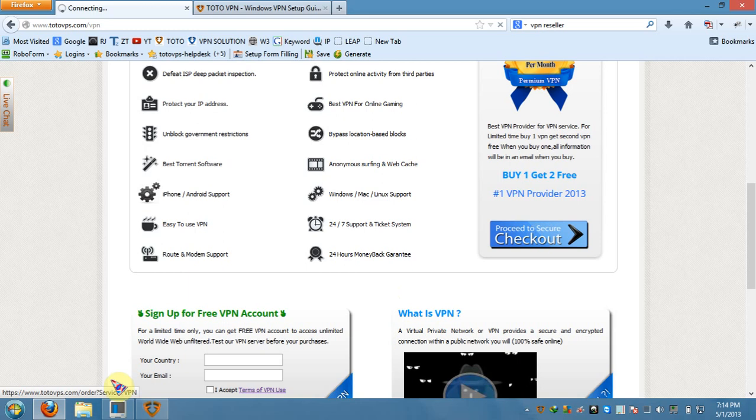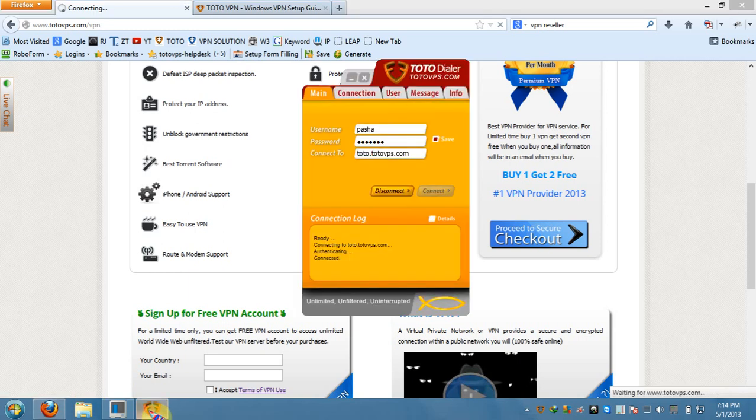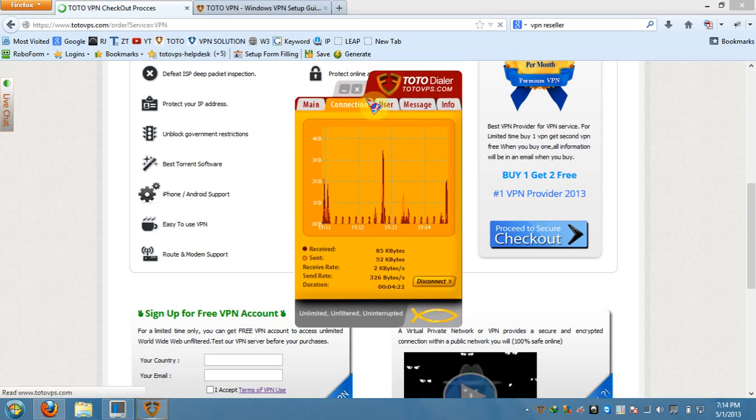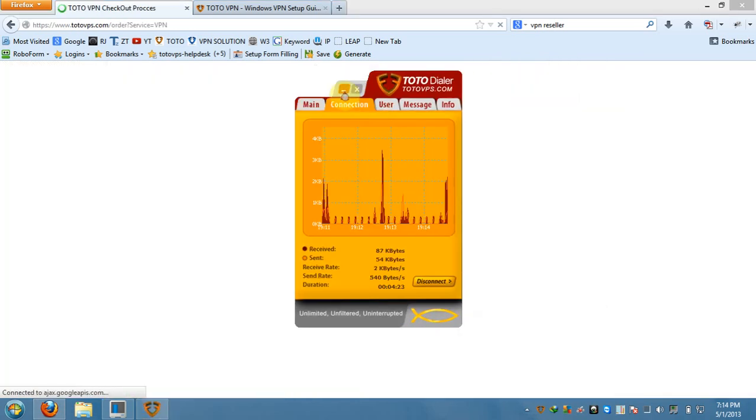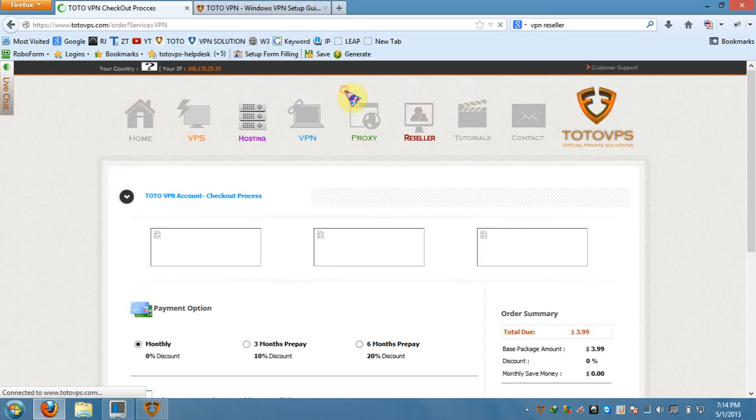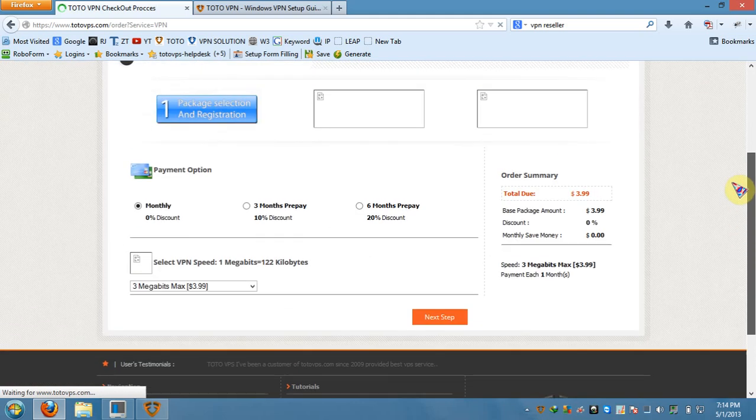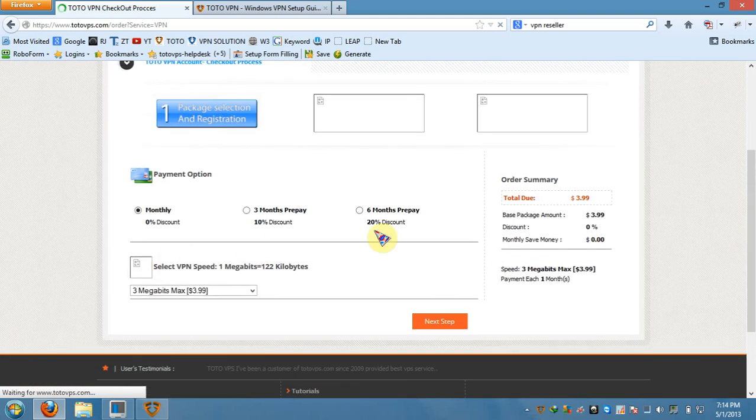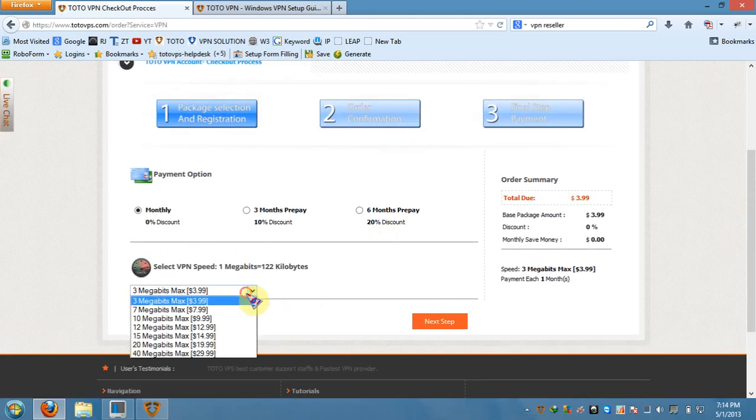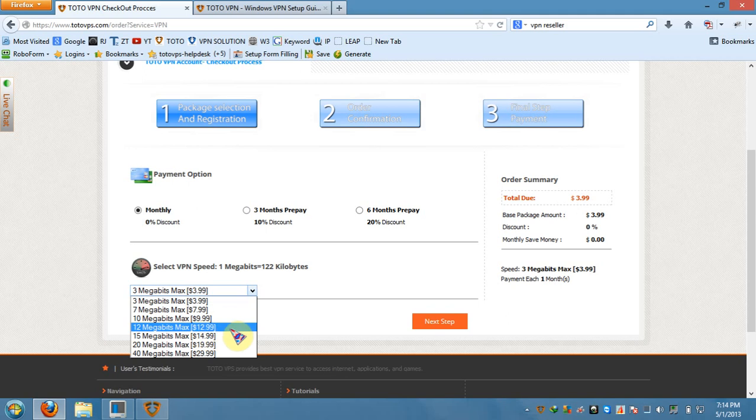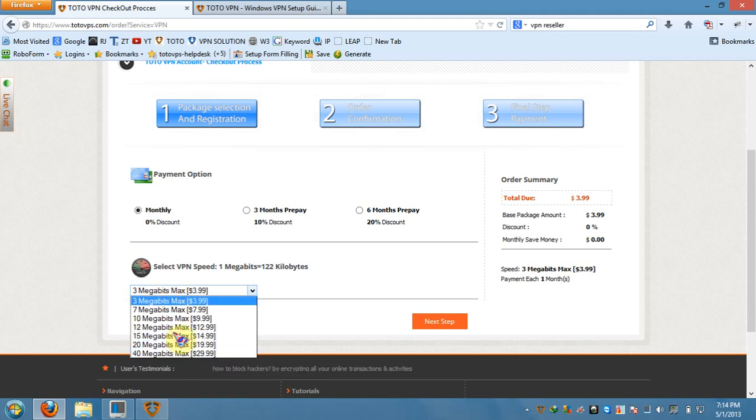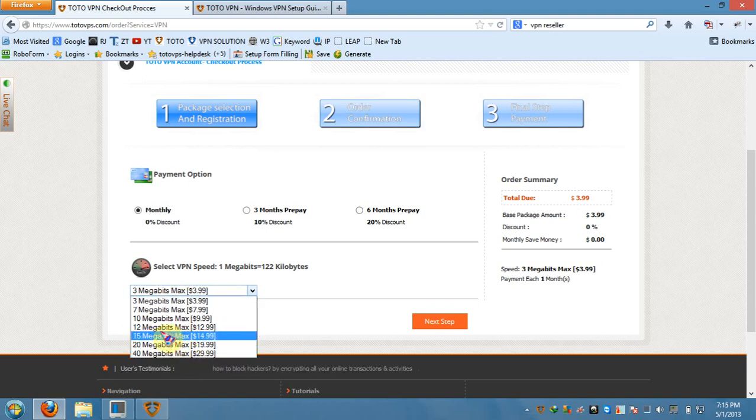When you go to the checkout, they have a few different types of packages for the VPN. They have different types of speeds - three months, six months. These are the speeds. What I have is the 12 megabits. These are all dedicated and guaranteed. I tried the 12 megabits and everything works fine for me.